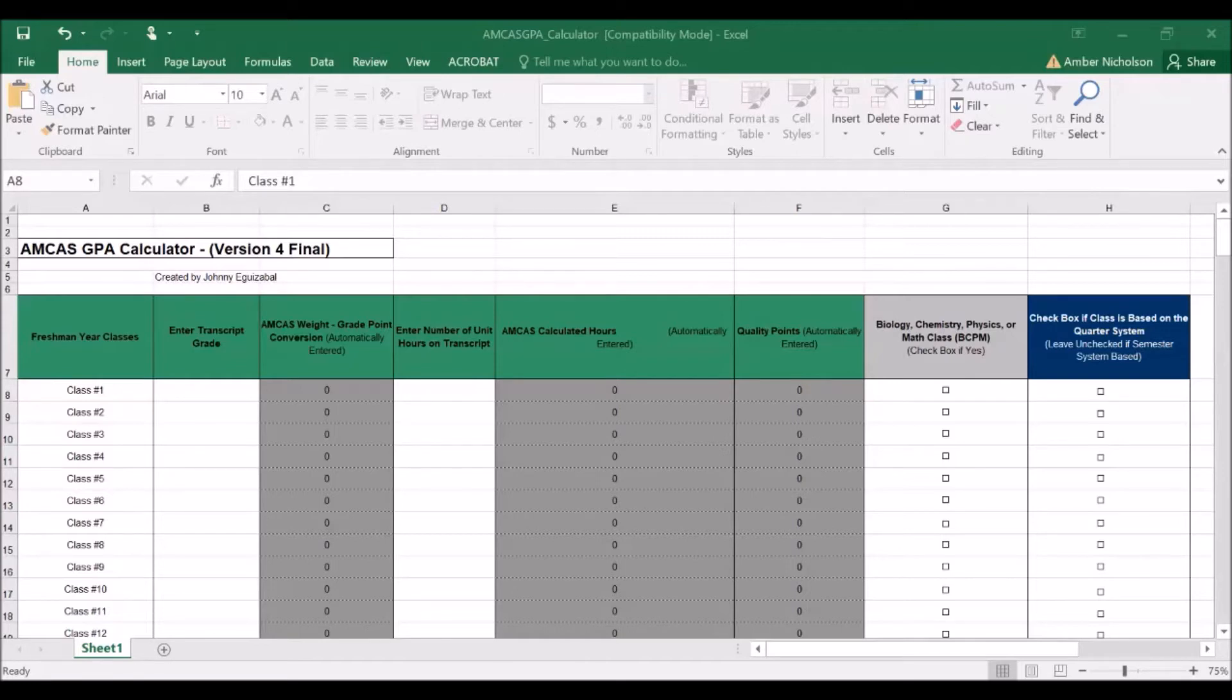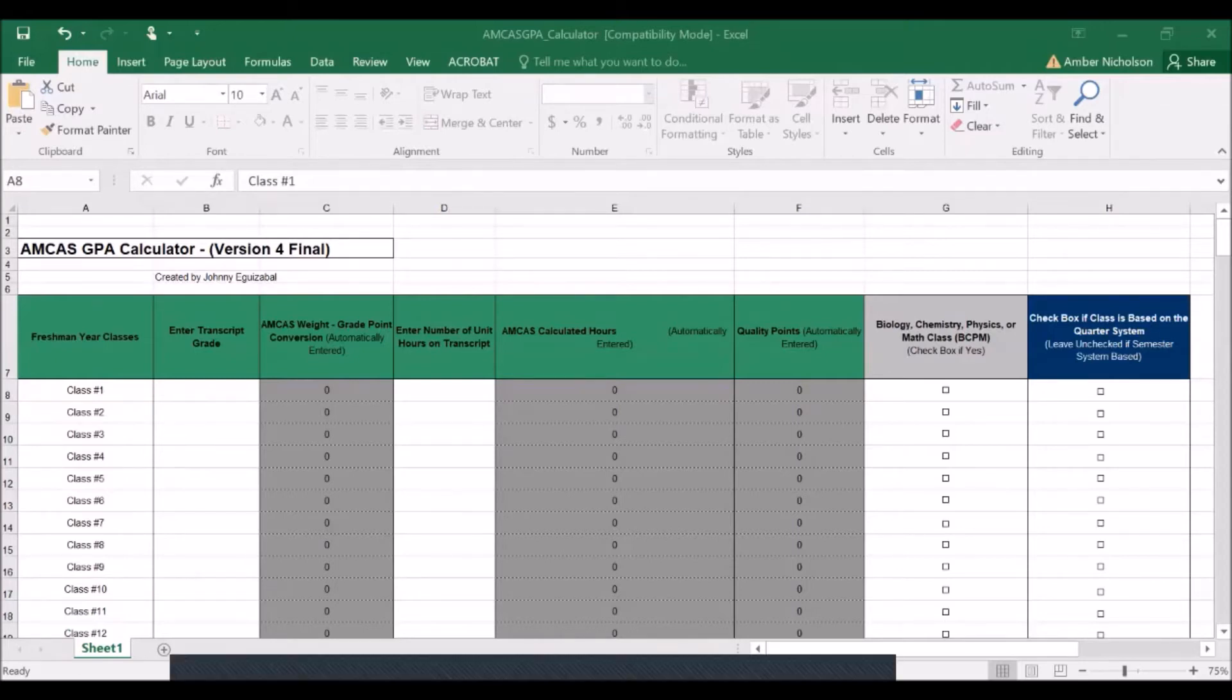If you're using a Mac computer, you will need to download the Microsoft Office for Macs. This is available for download through UCR's Computing and Communications website.